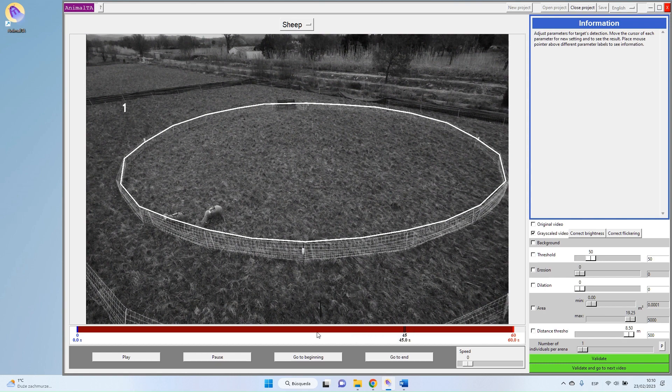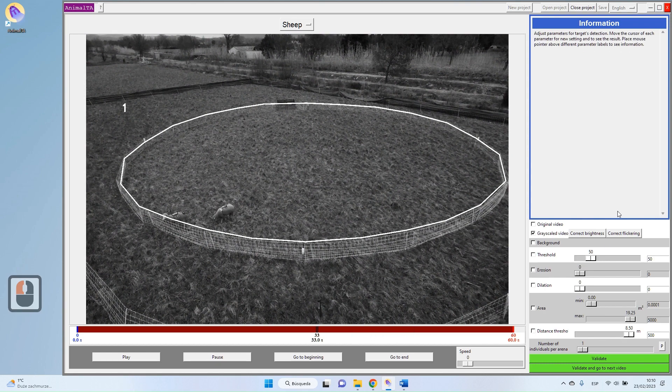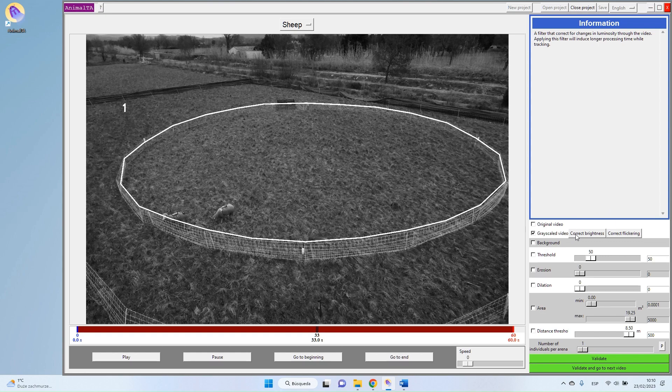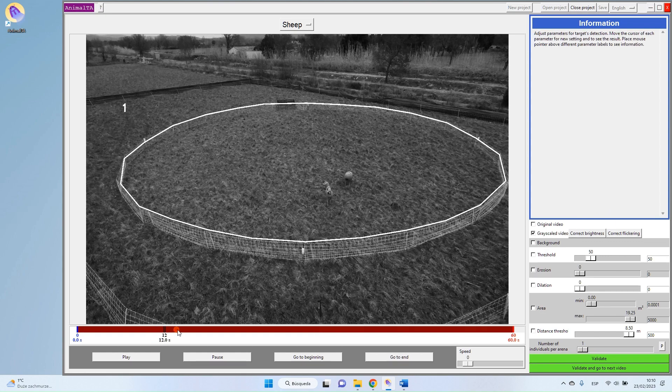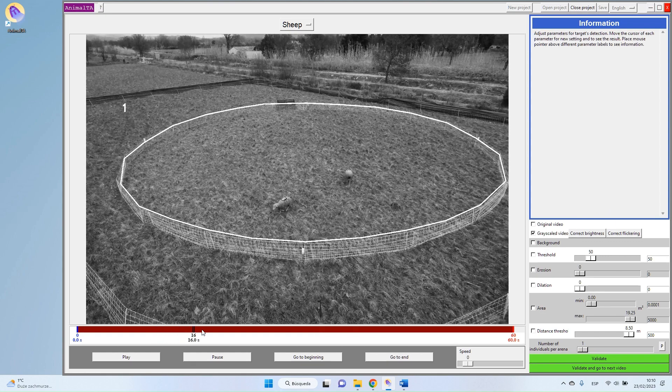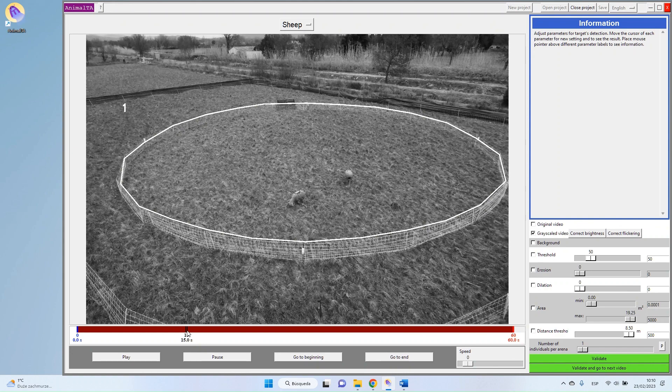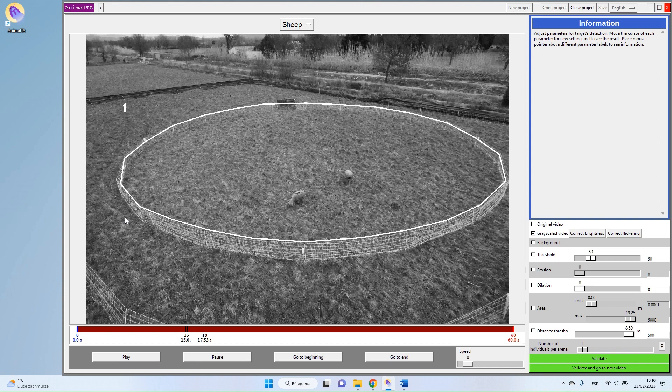At this moment you have one possibility, which is to add this Correct Brightness filter. The correct brightness filter is used to remove change in luminosity. As you can see here, we have a big change in luminosity, probably due to the sun because we are outdoors.